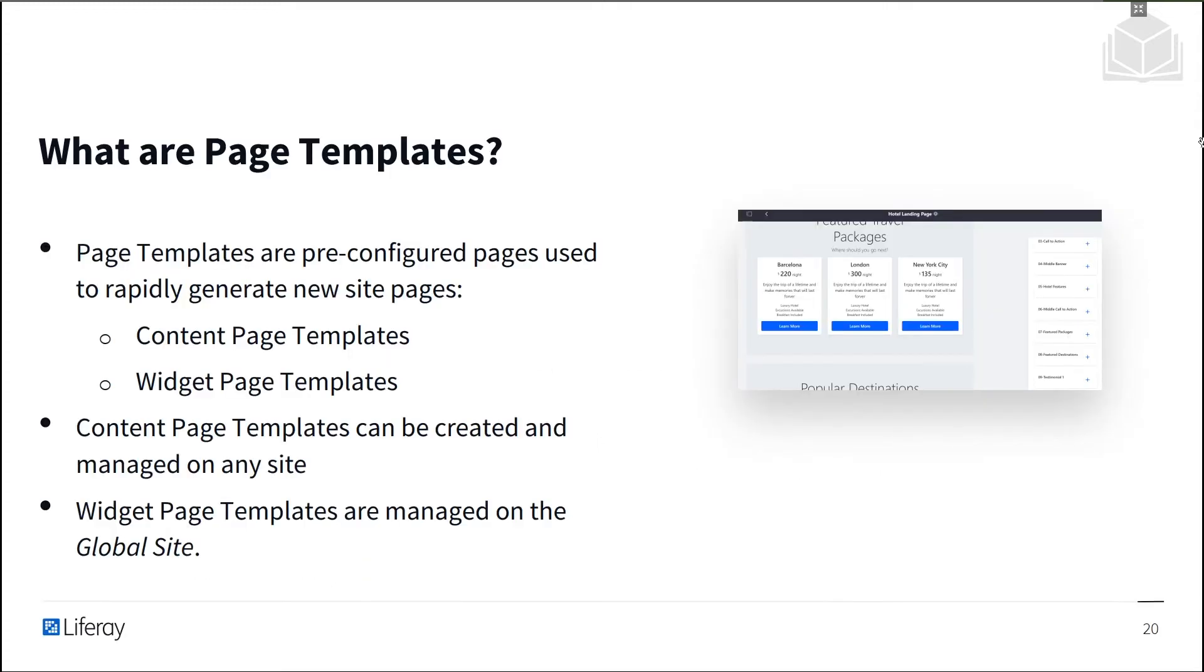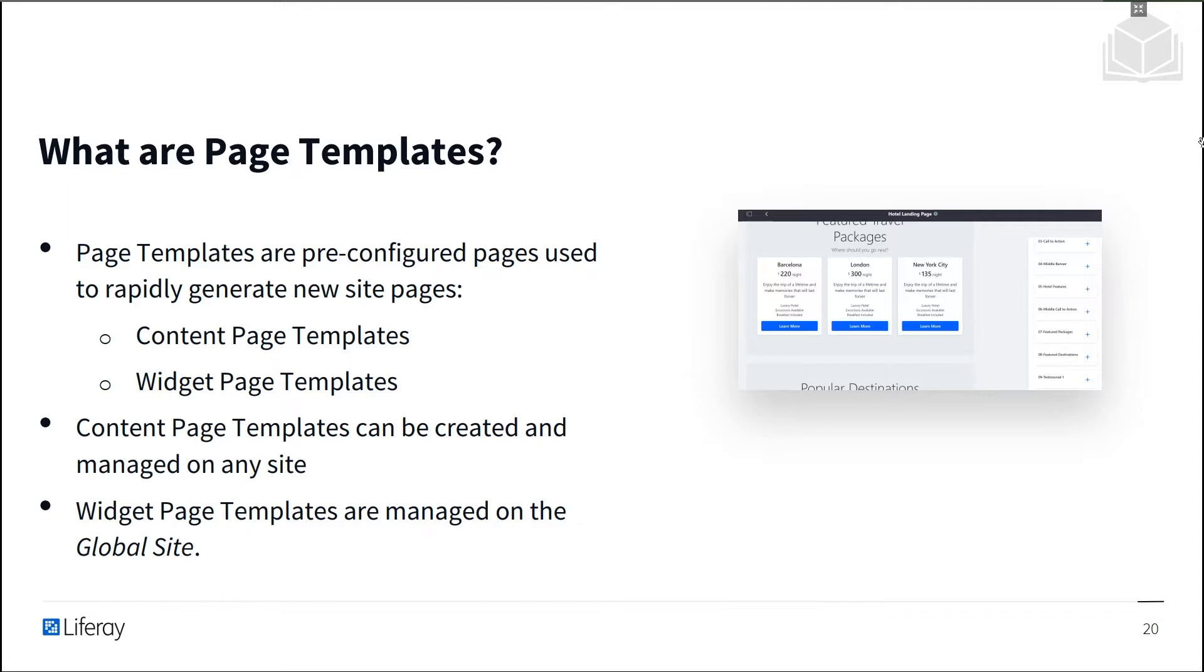So, what are page templates? Page templates are pre-configured pages that can be used to create new site pages with certain content, applications, layouts, and styles already applied. This feature can save a lot of time for site designers since they won't need to repeat certain setup steps when creating many similar pages.